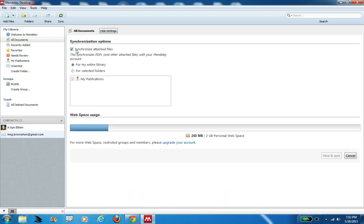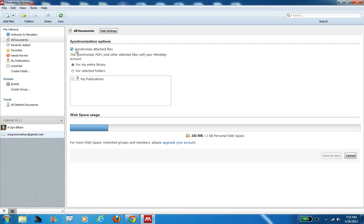You want to make sure you check off this box here, synchronize attach files. I'm going to show you exactly why you want to do this in person when I give my demonstration on June 7th. But just as part of the setup, you want to make an account, download the desktop, install the plugin for Word, install that import to Mendeley button, and then click here for synchronize attach files. Once you do all of that, you'll be ready for our session on June 7th.